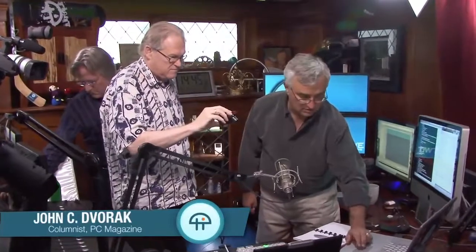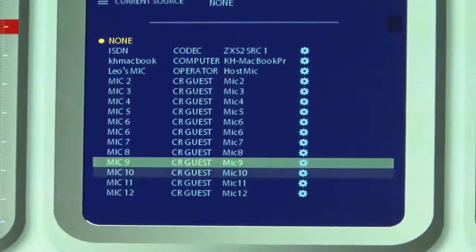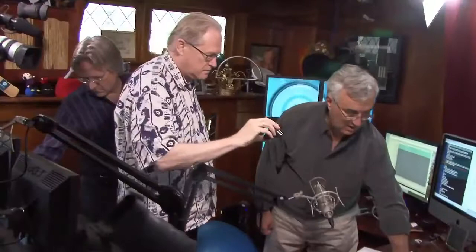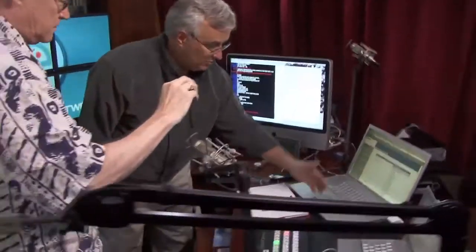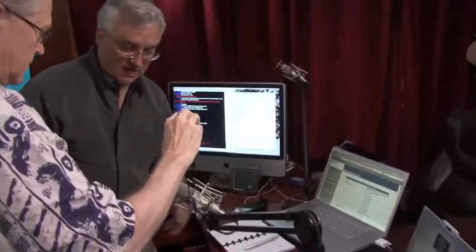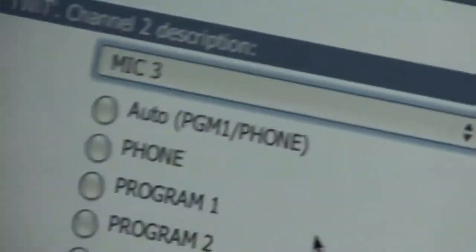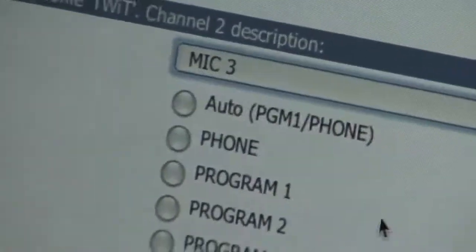They automatically register all these audio devices when they're hooked up, so these are all the different audio inputs. I assign an audio input to it, save that, and that becomes a profile. You can do the profile for each of the eighteen faders, and I can have multiple profiles — so this is the TWiT profile, which he's actually setting up right now.